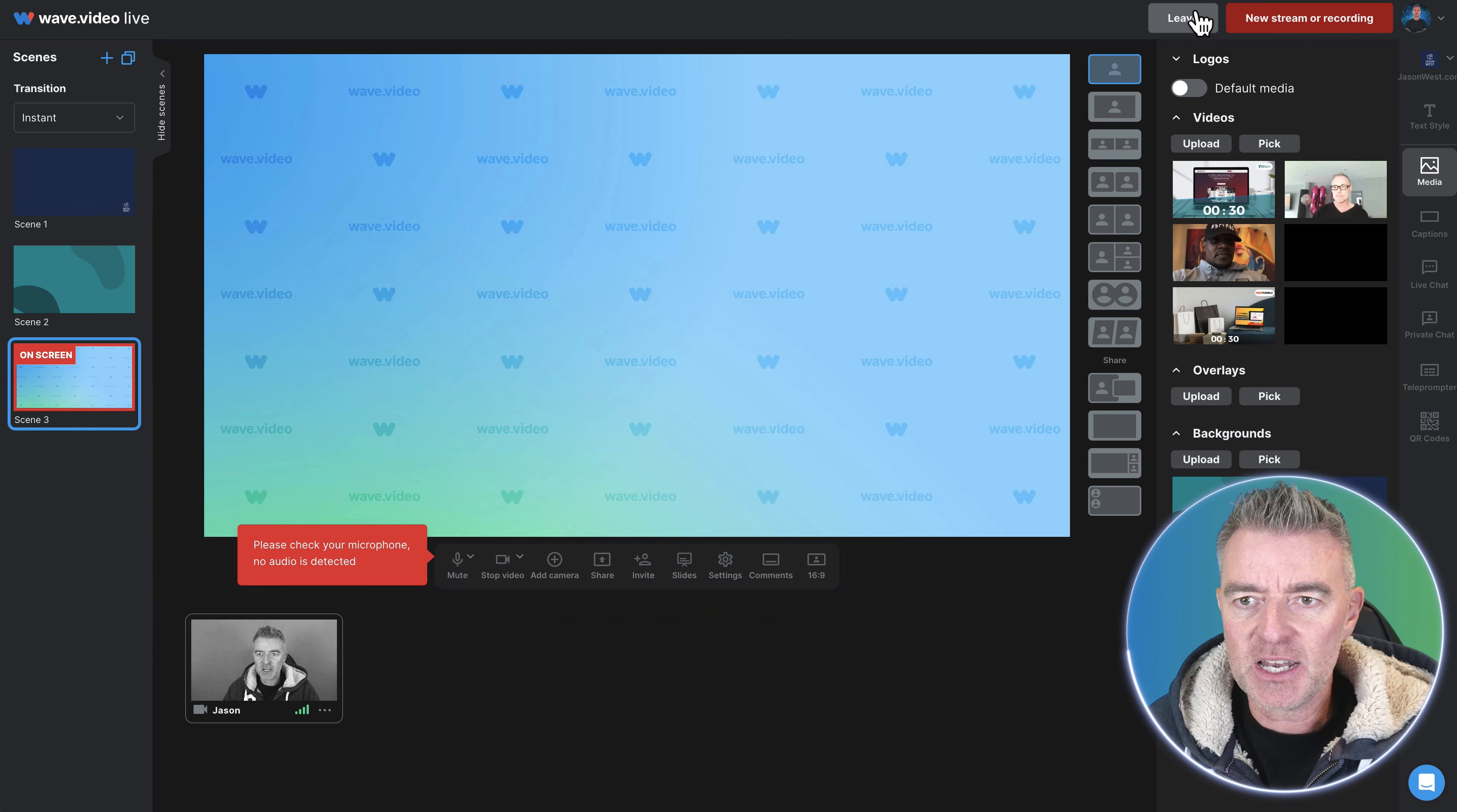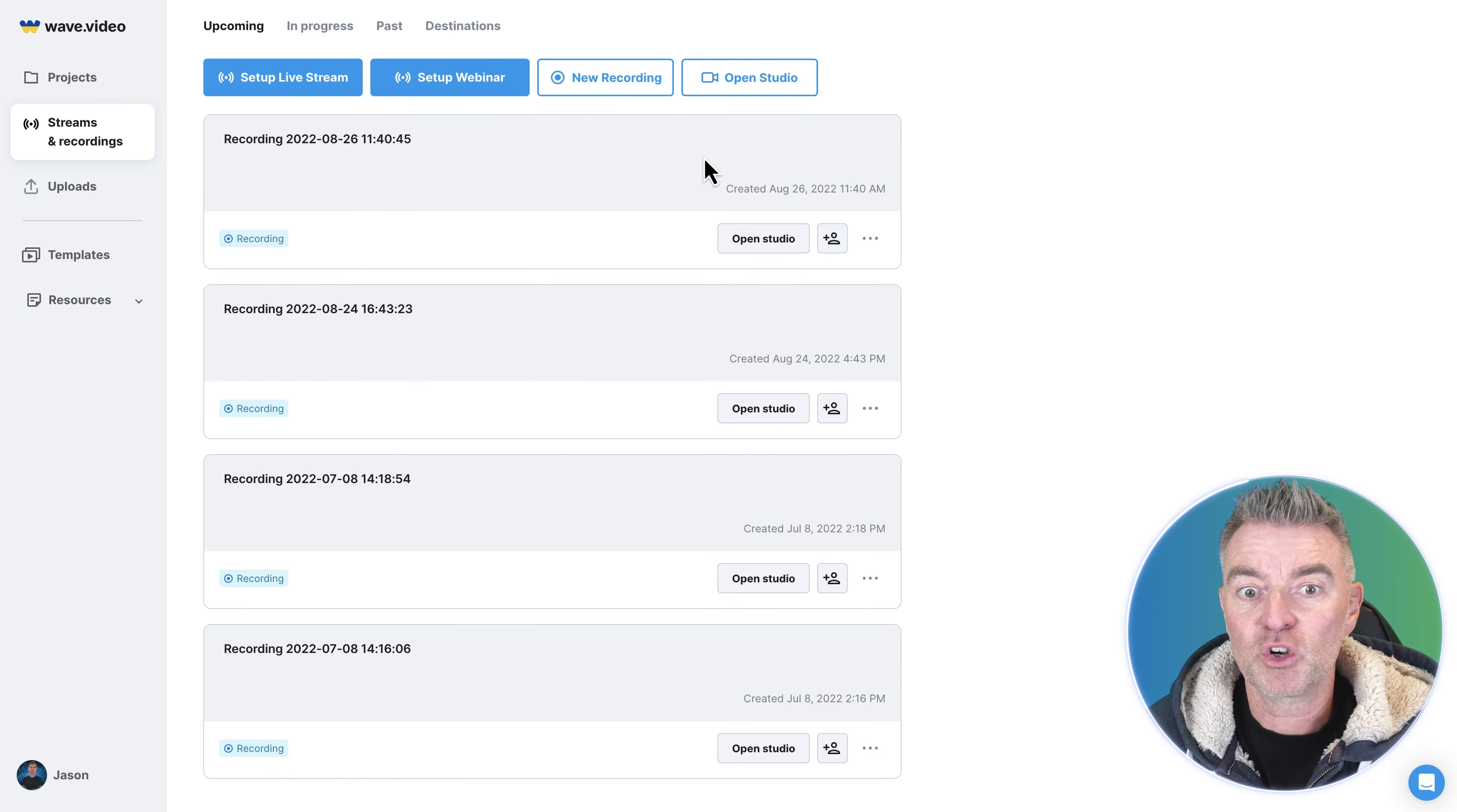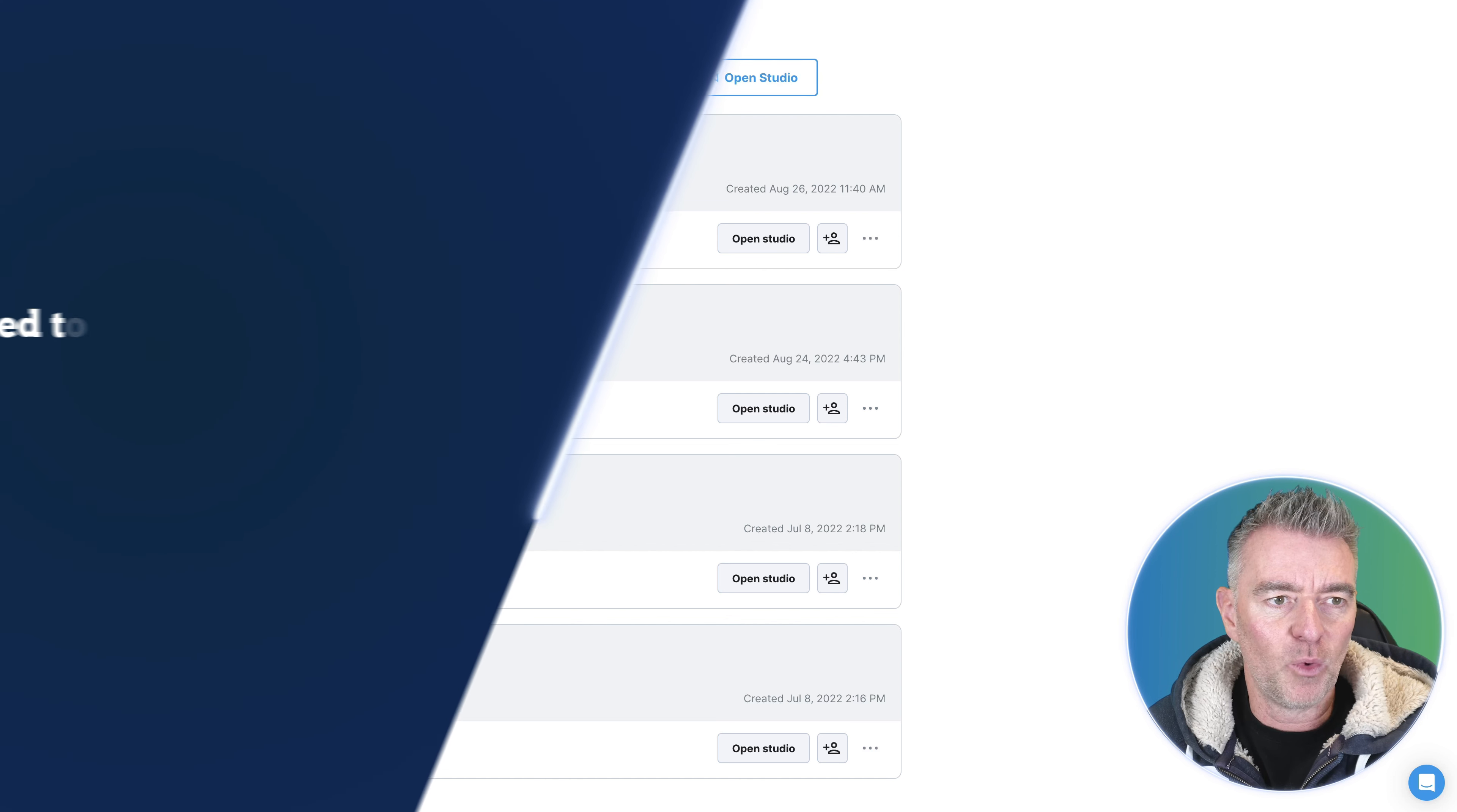Now if we just leave here a second and go back to this section here, you can see all previous recordings that you may have made. I've got one here and we can always send them to people as well.